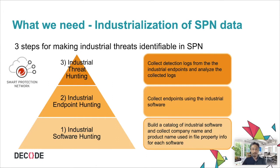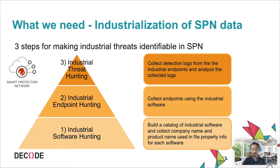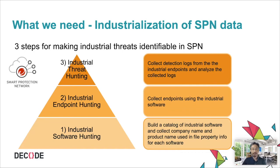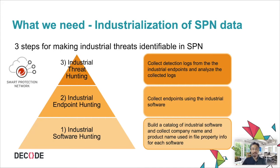So using these kinds of knowledge, we came up with an idea to identify detections from industrial endpoints. There are three steps. Step one is industrial software hunting. We build a catalog of industrial software and collect industrial software's company name and product name used in the file property info for each software. Step two is industrial endpoints. We collect endpoints using the industrial software. And step three is industrial threat hunting. We collect detection logs from the identified industrial endpoints and analyze the collected logs. I call it industrialization of SPN data, which means making industrial relevant data identifiable in SPN.